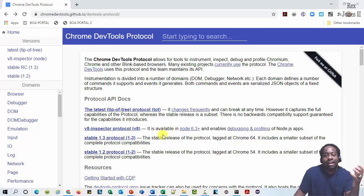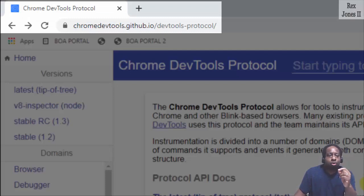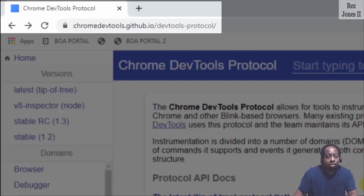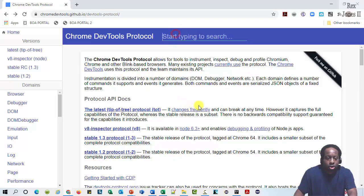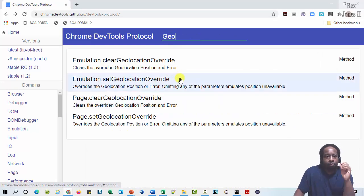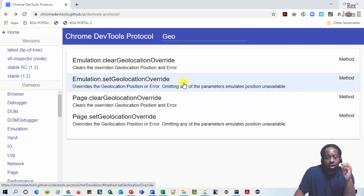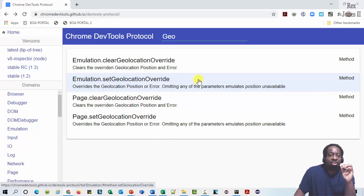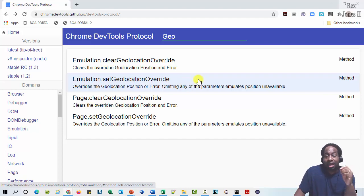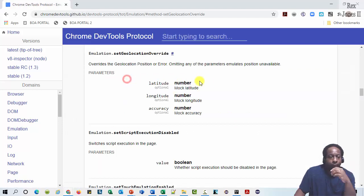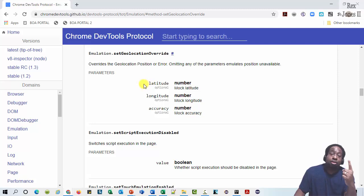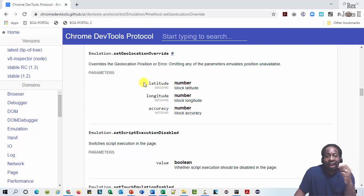For more information, we can go to GitHub. The URL is chromedevtools.github.io/devtools-protocol. Search for geo. And we see emulation.setGeolocationOverride with a description that says overrides the geolocation position or error. We see all three parameters: latitude, longitude, and accuracy.